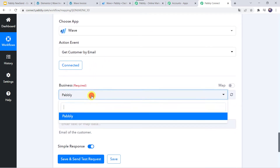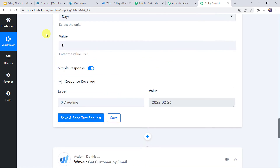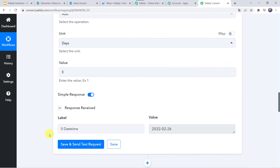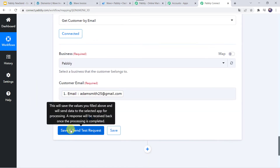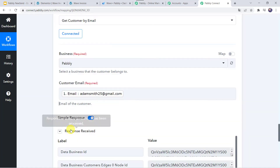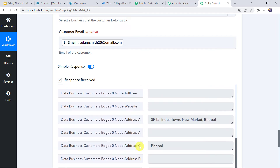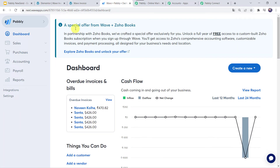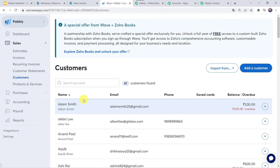Now here we have to select the business name, which is automatically captured. Here we have to map the customer email address — we already got it from the Elementor Forms submission, so we are going to map this email address now. Let us map the email address from Elementor and click Save and Send Test Request. The response is received and we can find all the details of the customer — it means the customer does exist in the Wave account. Let me take you to my Wave dashboard. Under the Sales option, we can find the Customers section, and here we can find the customer named Adam Smith.